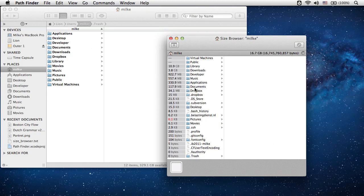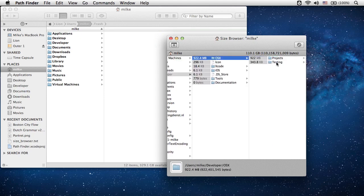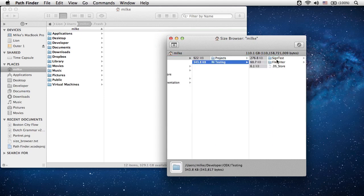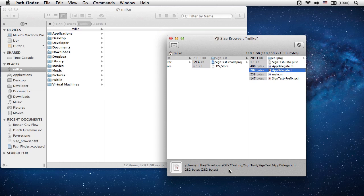Once all the sizes are calculated you can start browsing files just like you do in a standard column view. The difference is that files are sorted by size. You can see the exact size and the full path of the selected item in the status bar on the bottom of the window.